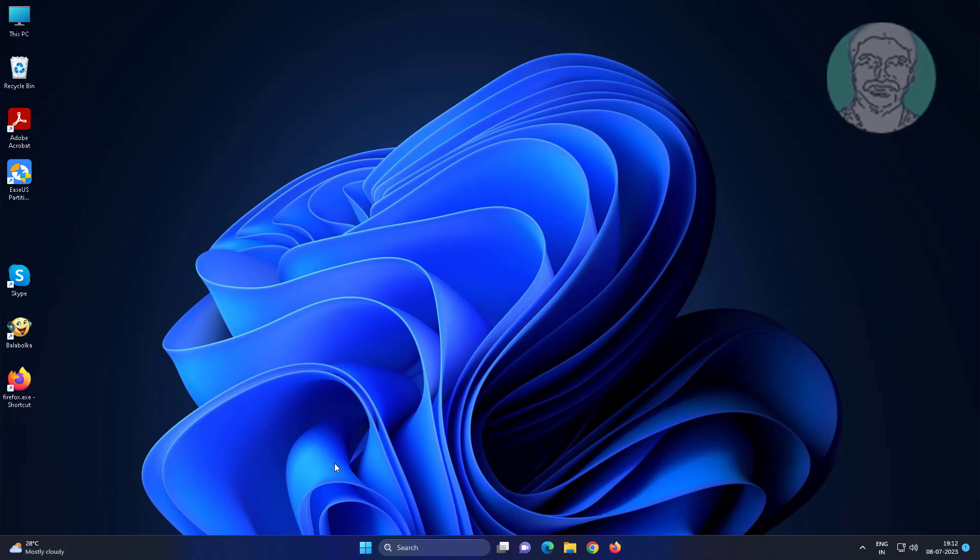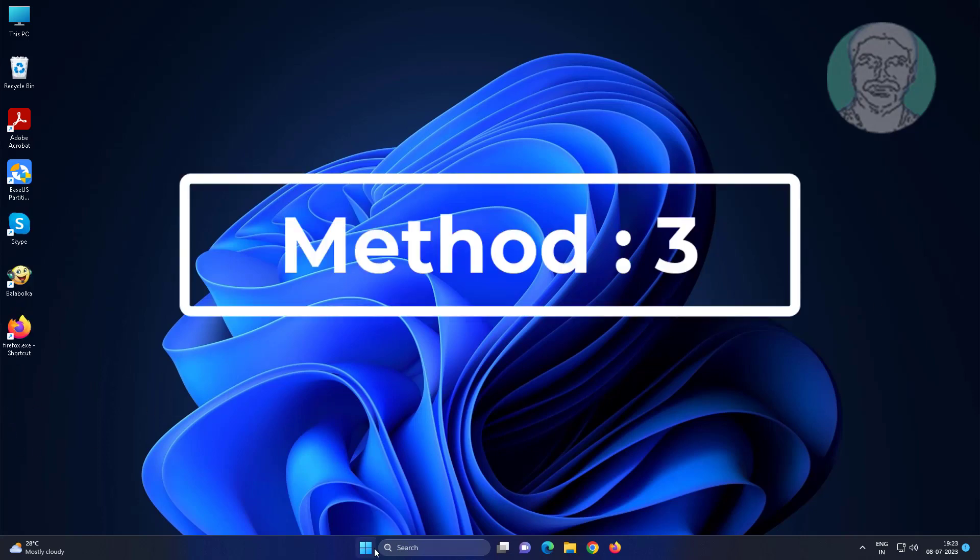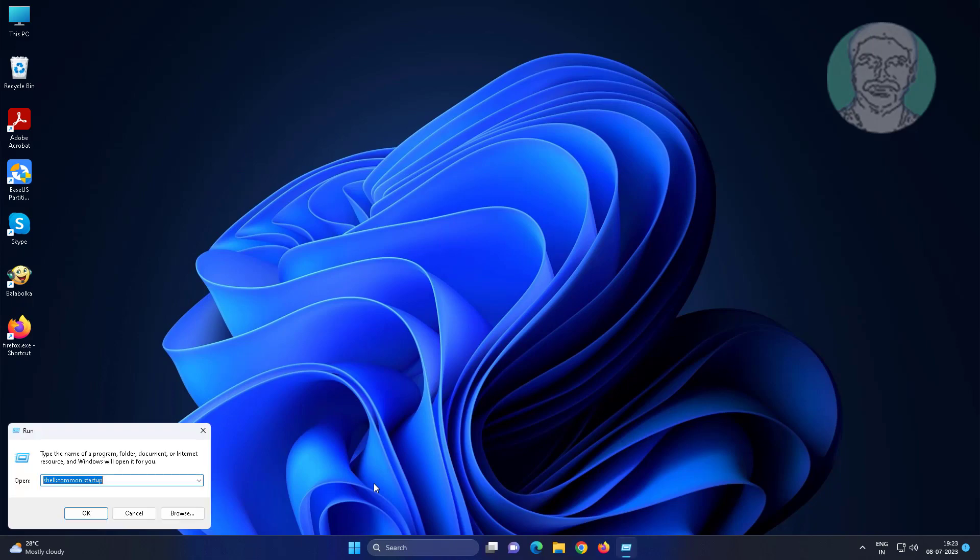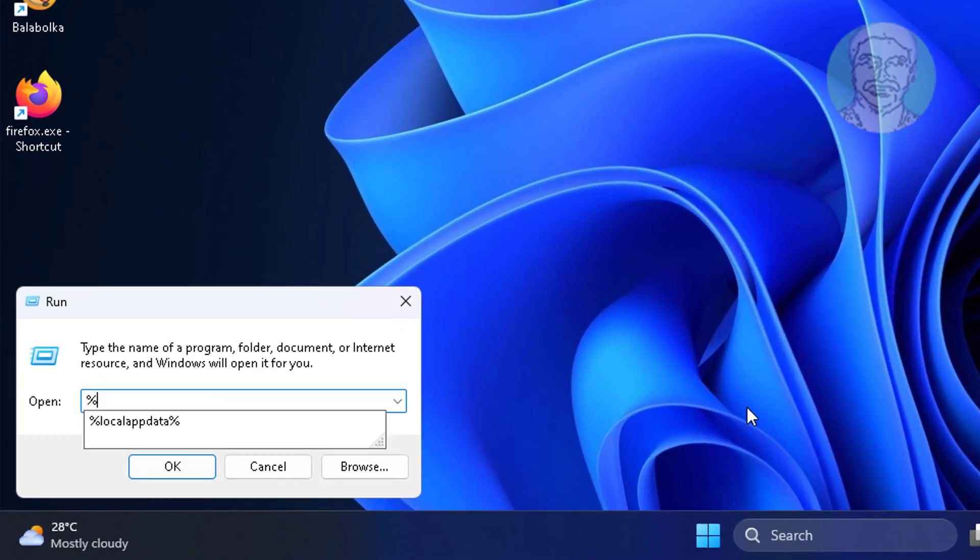Third method is right-click the Start button, click Run, type %localappdata%.